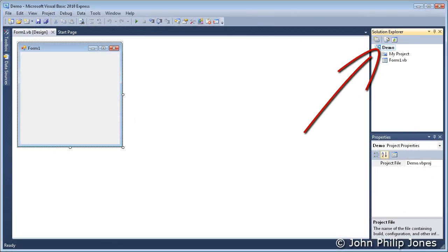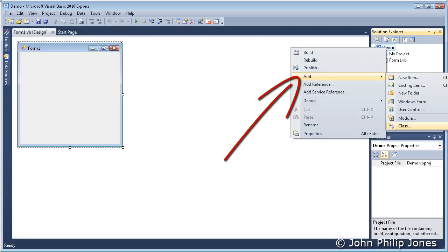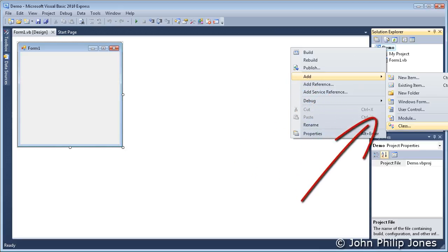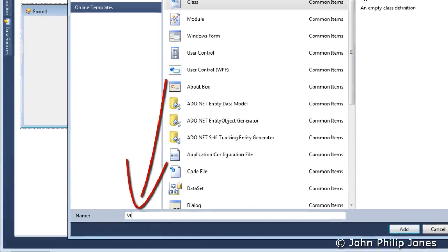Right-click on Demo in the Solution Explorer, choose Add, and then choose Class. The dialog will appear. Make sure you've got Class selected there.